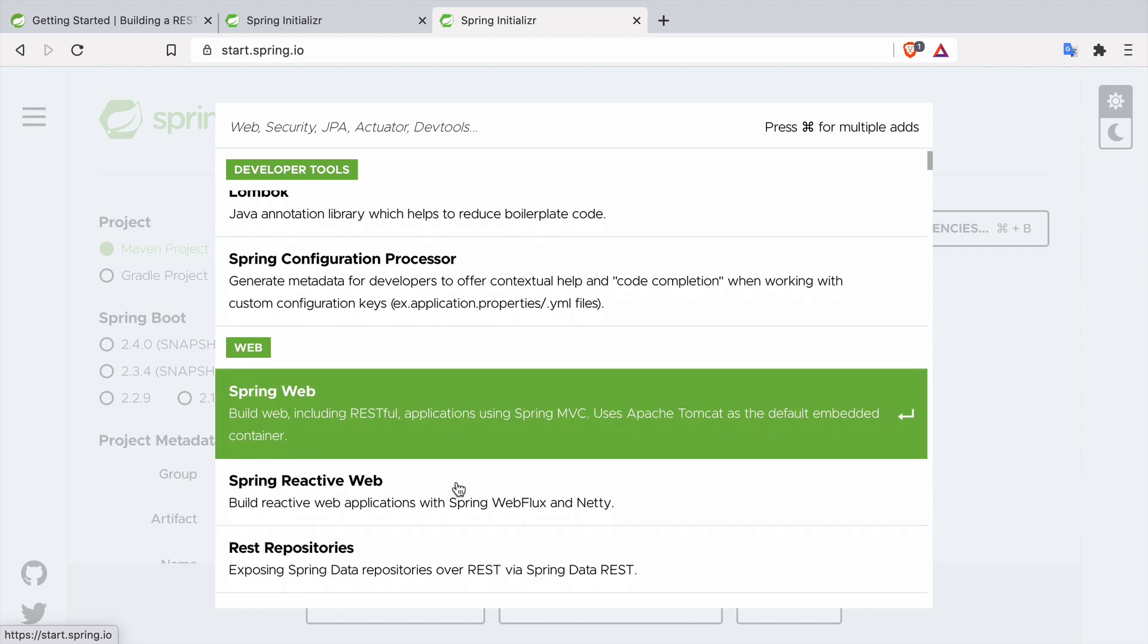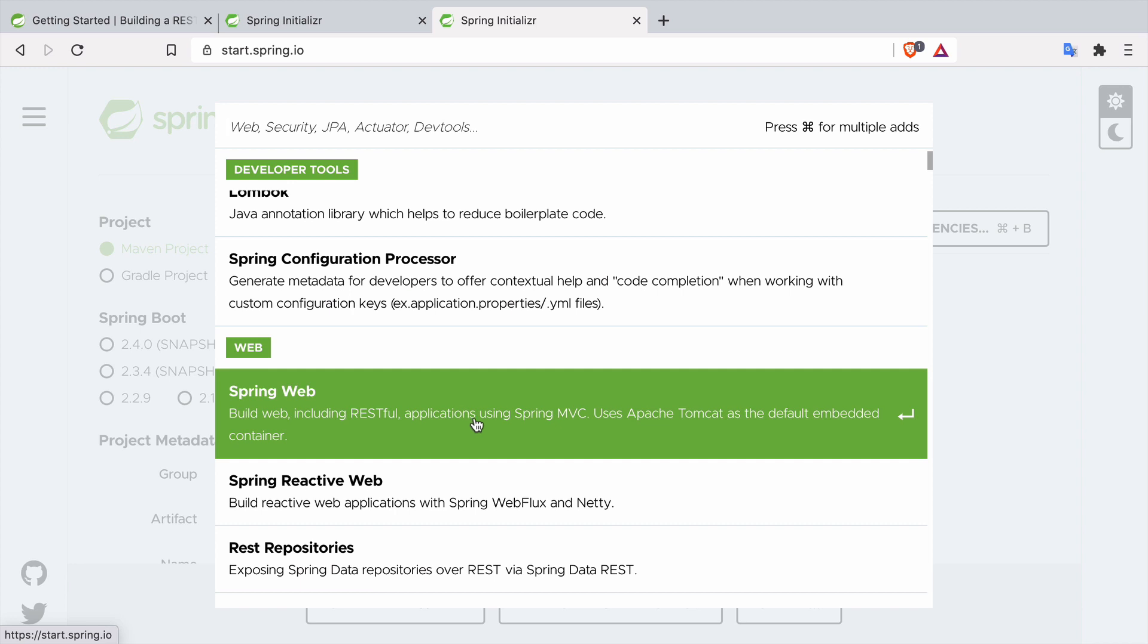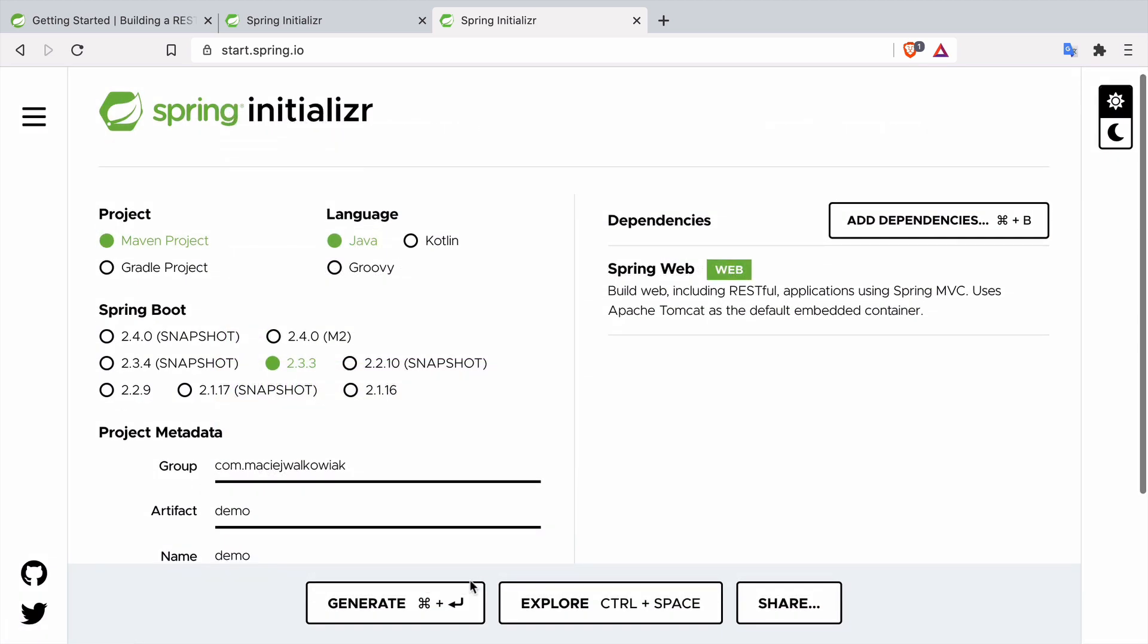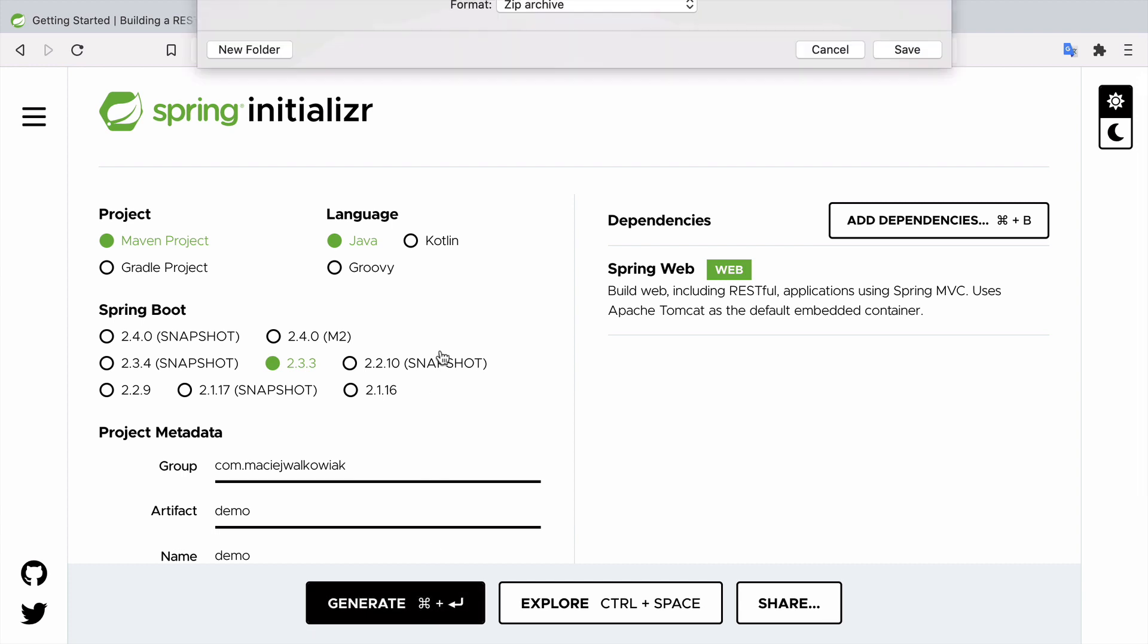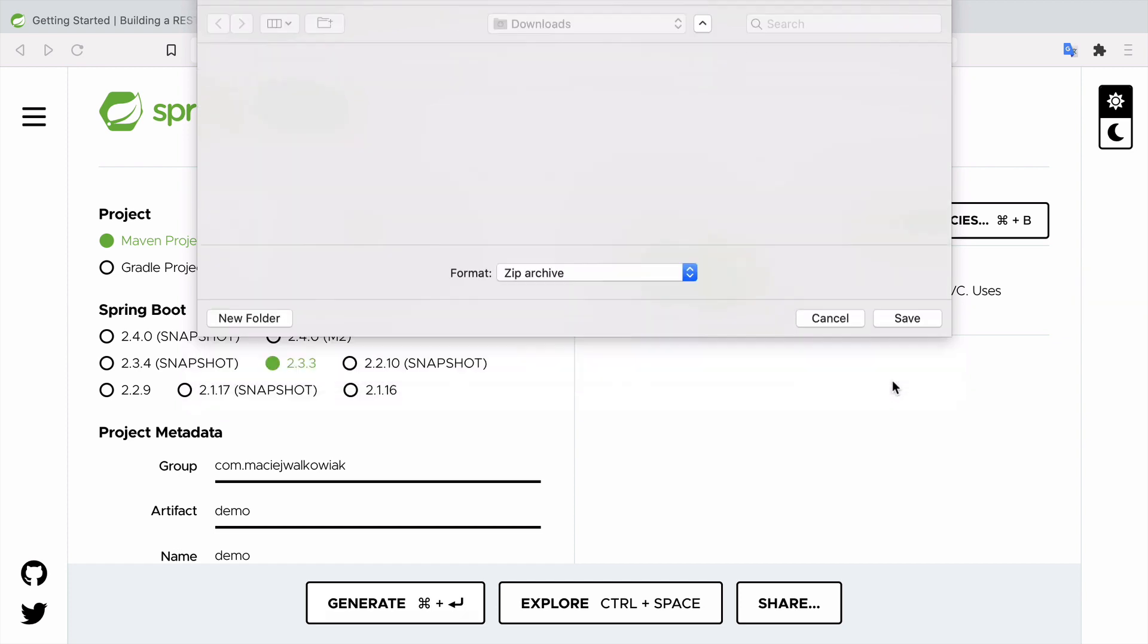If you scroll a little bit down you will see that there is also Spring Reactive Web which serves the same purpose but uses different programming model and it is slightly more difficult, more complex. So if you are just starting out I would totally recommend to use Spring Web.